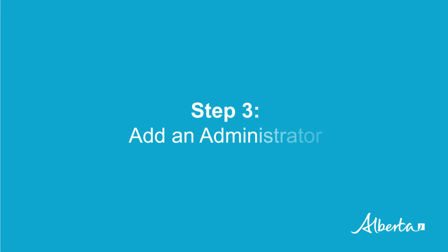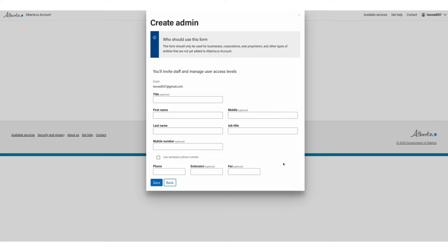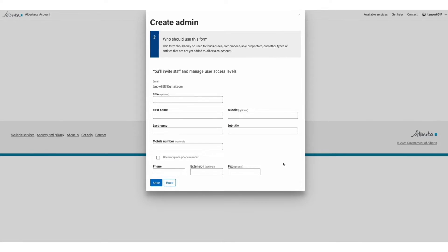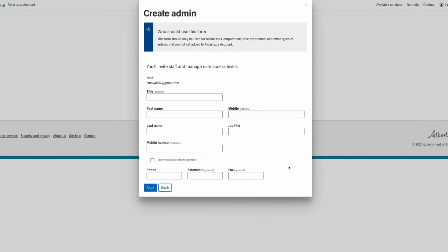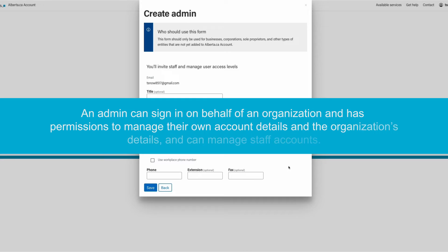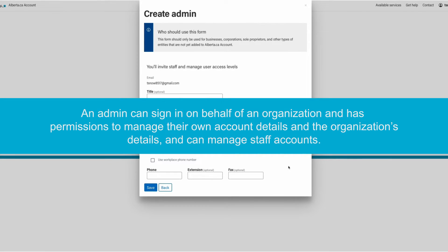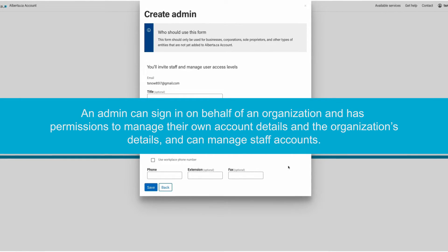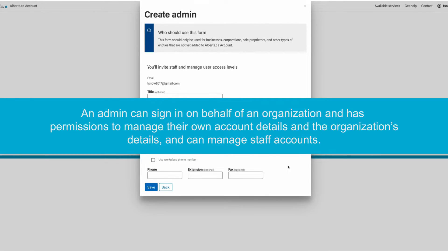Step three, add an administrator. Now that your organization has been added, you will be prompted to add yourself as the first administrator for this organization. An admin can sign in on behalf of an organization and has permissions to manage their own account details and the organization's details and can manage staff accounts.